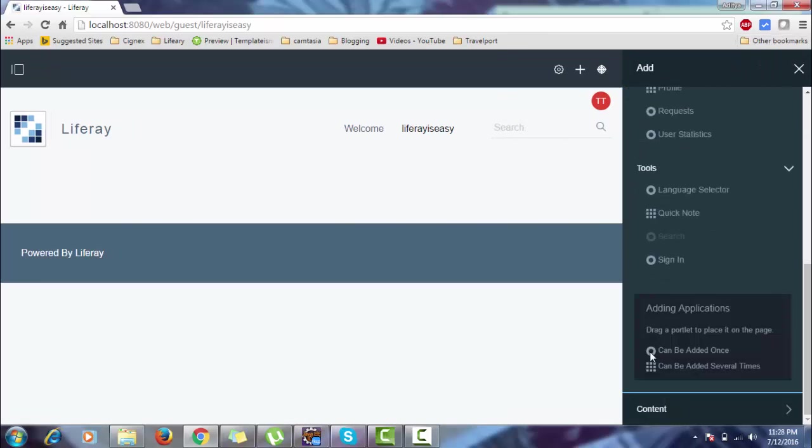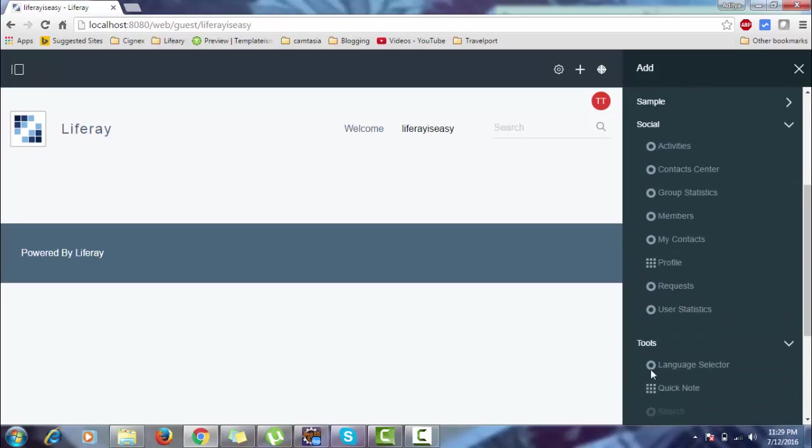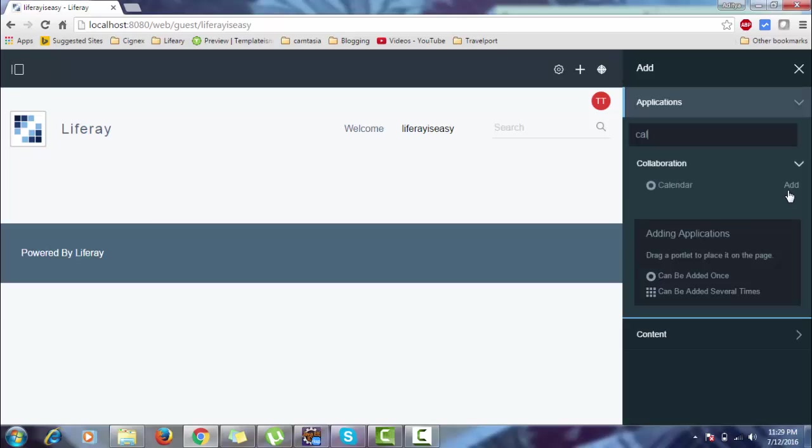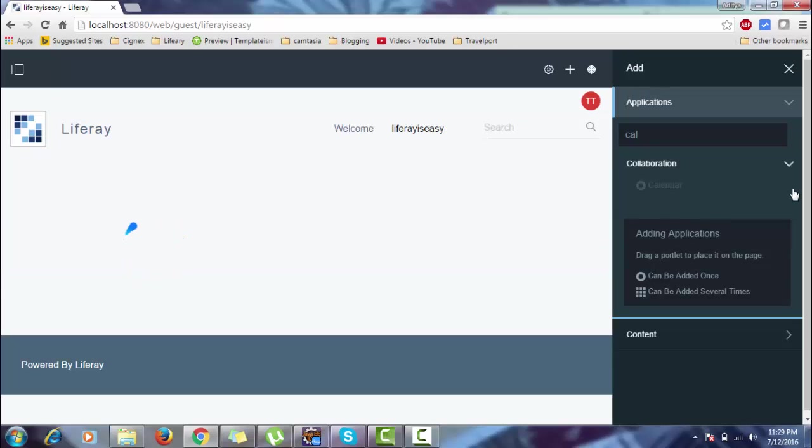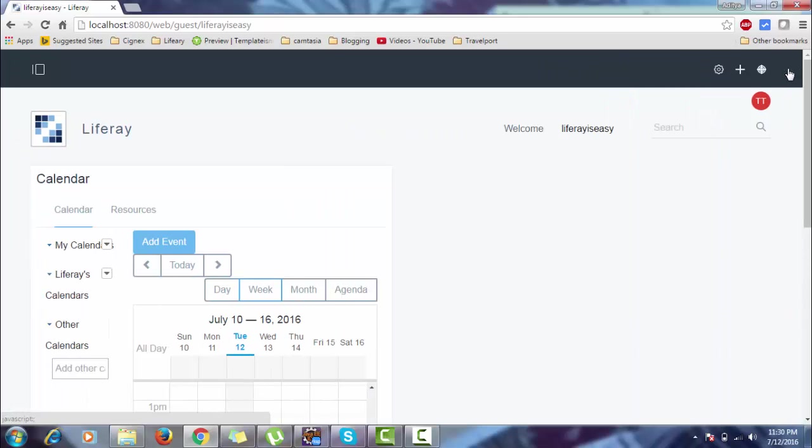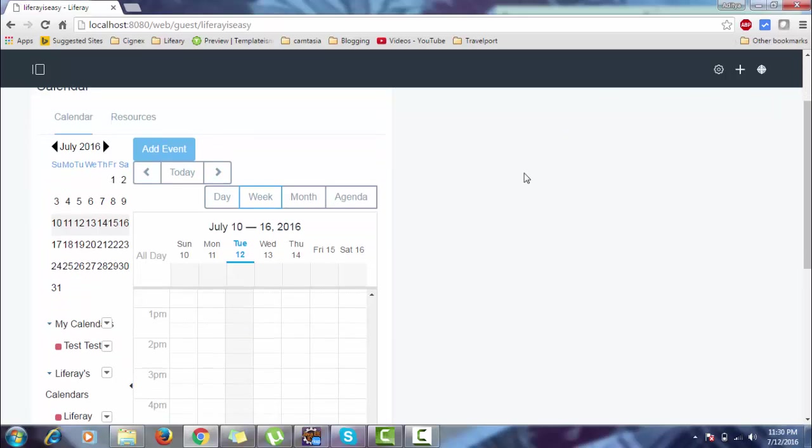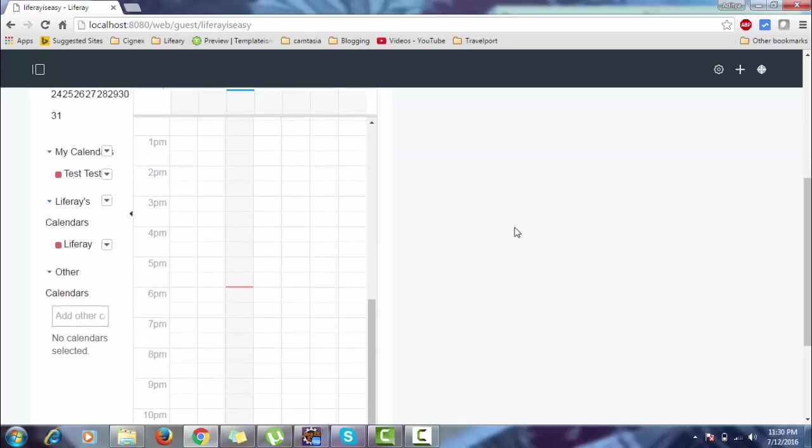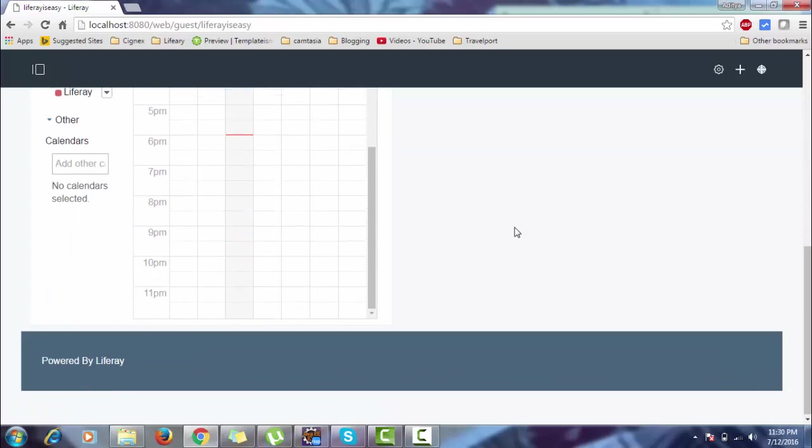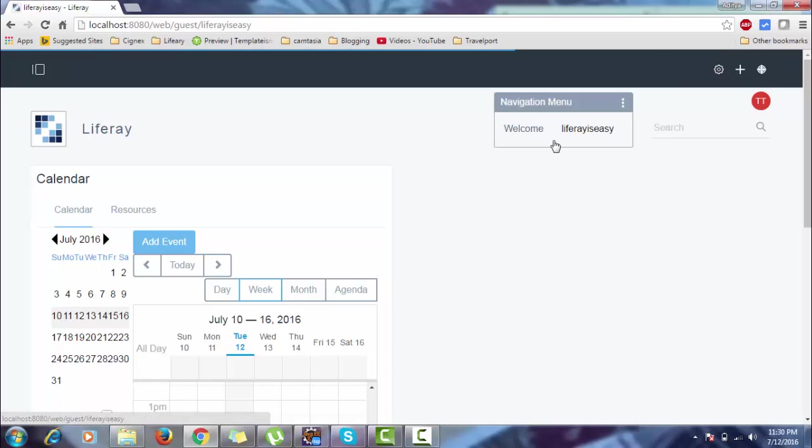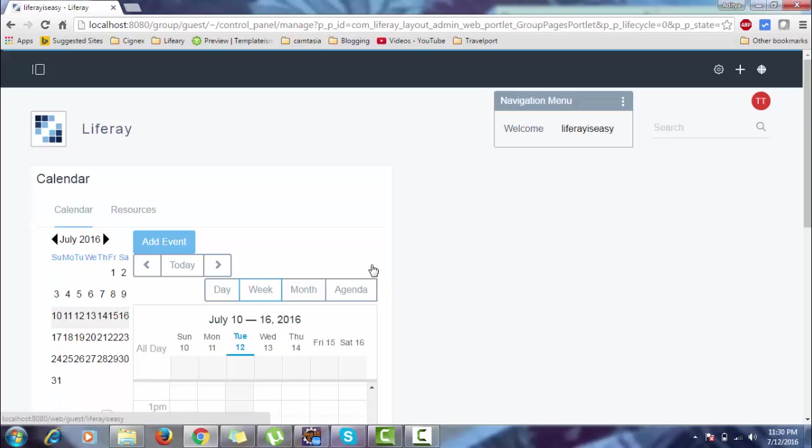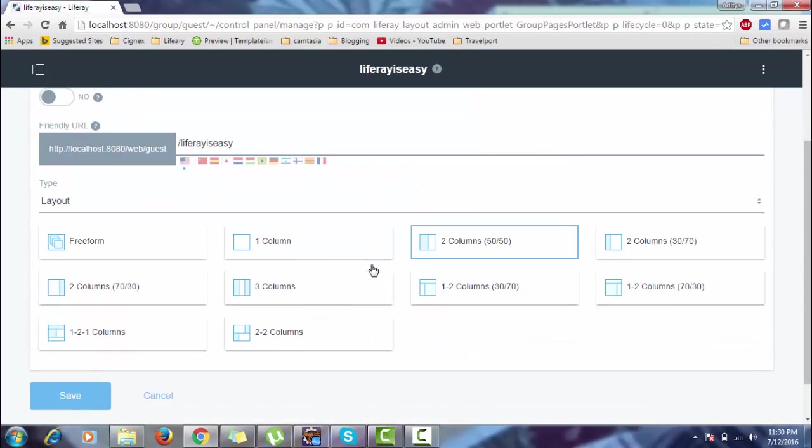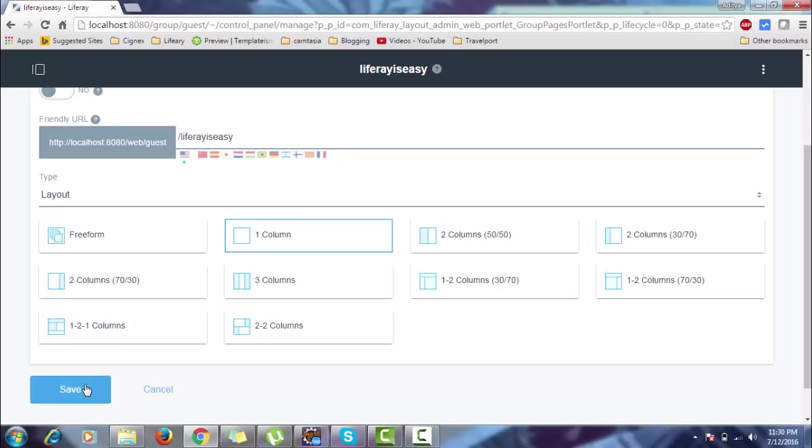This circle means this portlet can be added only once, and this portlet can be added multiple times. It's like instantiable and non-instantiable portlets - we'll discuss it later. Add a calendar portlet. So this is my calendar portlet. It looks a little bit messy because my layout of pages is 2-50. Let's change the layout, make it 100%. Go to configuration page, make it one column, click Save.